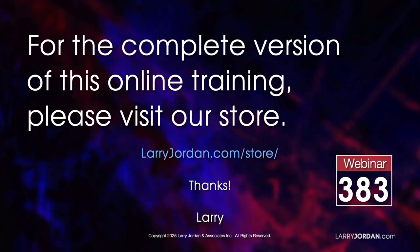This was an excerpt of a recent power-up webinar on video scopes and color grading in Adobe Premiere Pro 2025. For the complete version of this online training, please visit our store at LarryJordan.com/store and look for Webinar 383.